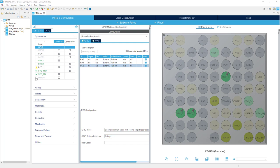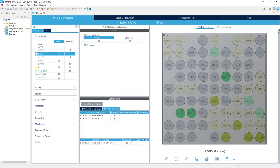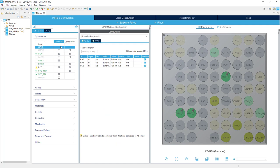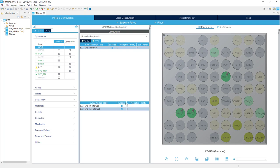Next we will enable IPCC, so I go to IPCC and activate it for both cores. This automatically activates interrupts for both cores as well. We also need to enable the interrupts within GPIOs — external interrupt channel 1 for Cortex-M4, and channels 0 and 6 for Cortex-M0+.